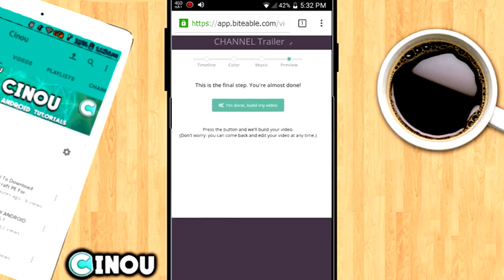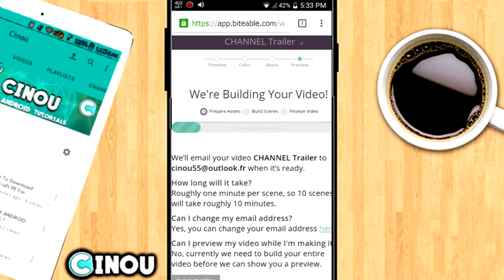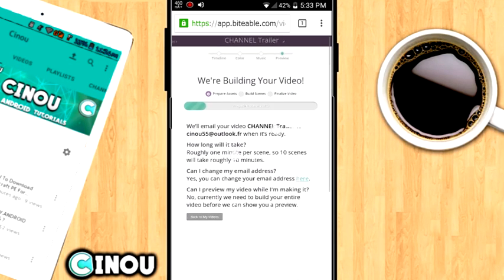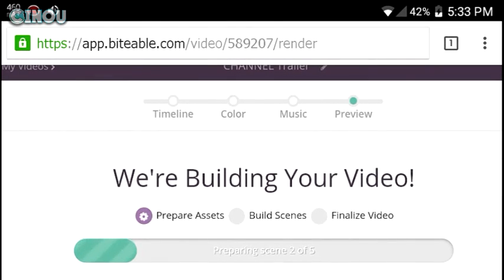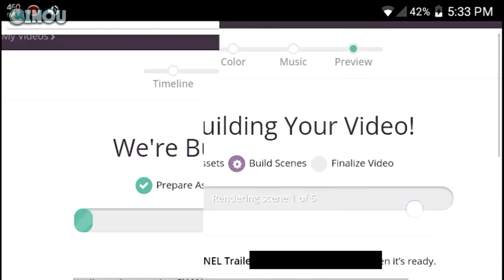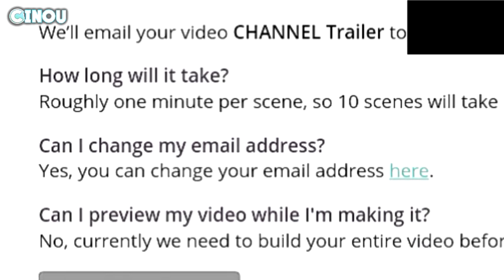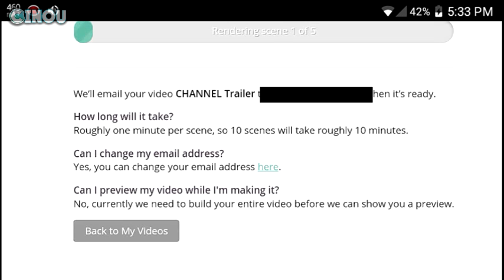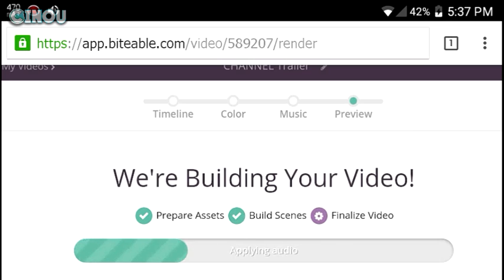Once you're done, hit that button to start rendering the video. If you're wondering how long it will take — it says one minute for every single clip. I added five clips, so it's going to take about five minutes.